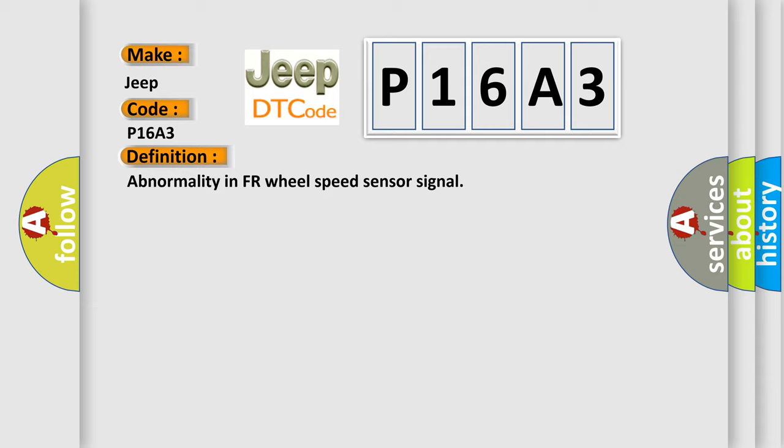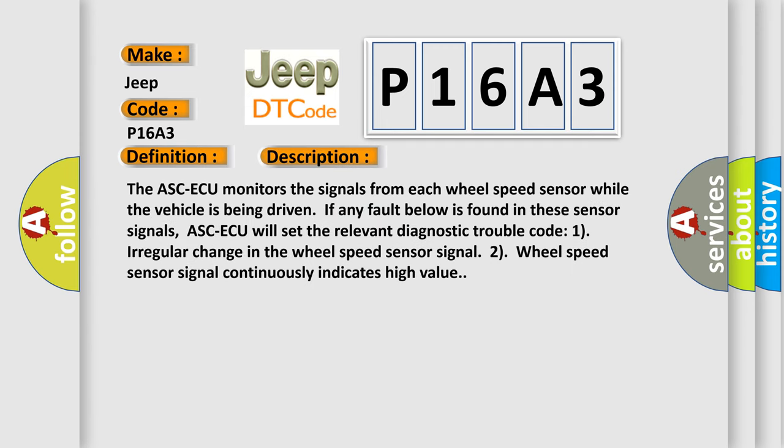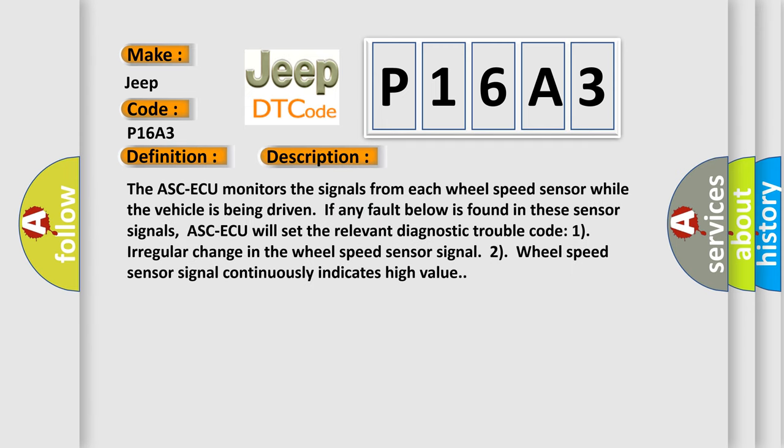And now this is a short description of this DTC code. The ASC-ECU monitors the signals from each wheel speed sensor while the vehicle is being driven. If any fault below is found in these sensor signals, ASC-ECU will set the relevant diagnostic trouble code: 1) Irregular change in the wheel speed sensor signal. 2) Wheel speed sensor signal continuously indicates high value.